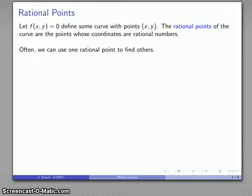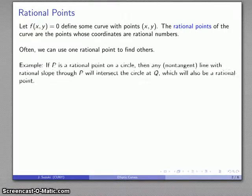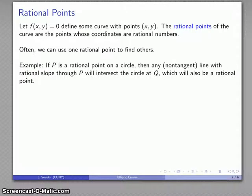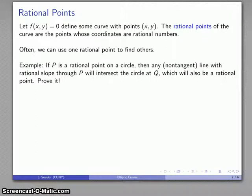There are a couple of ways we can approach this. Oftentimes, once we have one rational point on the curve, we can use it to find others. For example, if p is a rational point on a circle, then any non-tangent line with a rational slope passing through p will intersect the circle at another point q, which will also be a rational point. This is fairly easy to prove — it involves a little algebra and a little theory of equations.